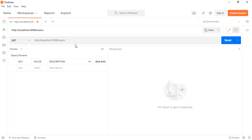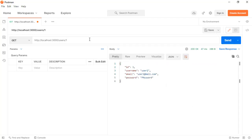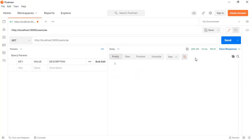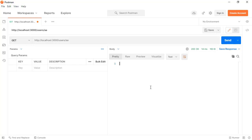Here in Postman, let's send a request to this endpoint — users — and let's say the ID is one, which is a user we have in the database. Here we are receiving the correct response. But if we type an ID like something invalid, we are receiving an empty response back. Now let's implement a solution for this.